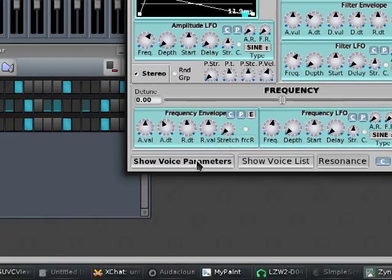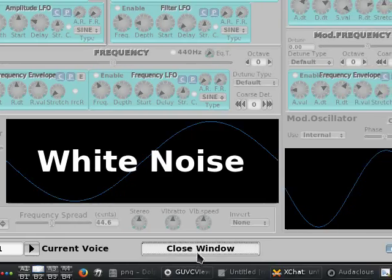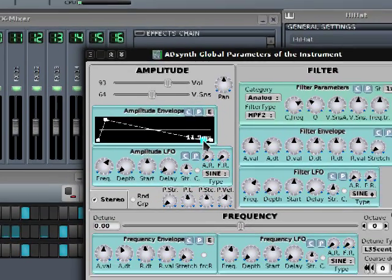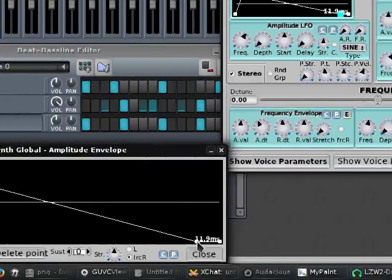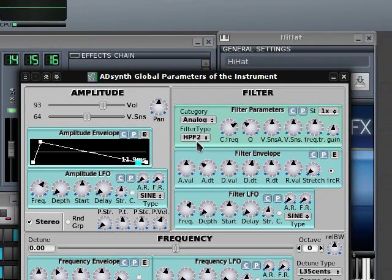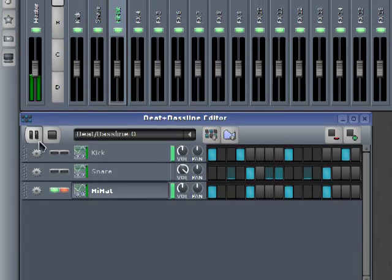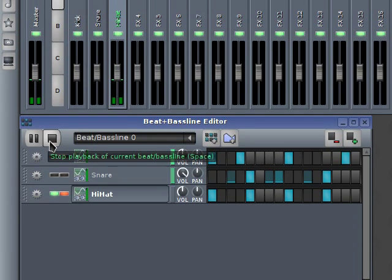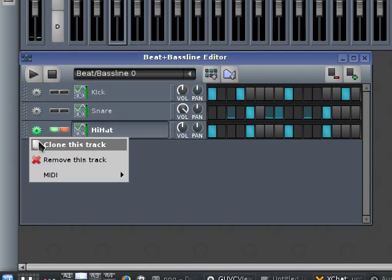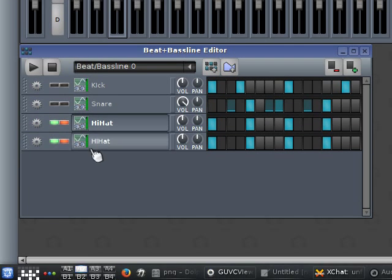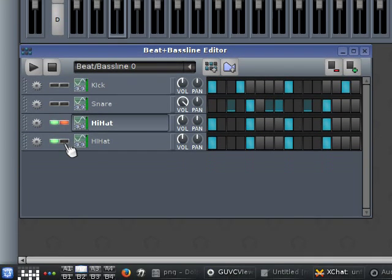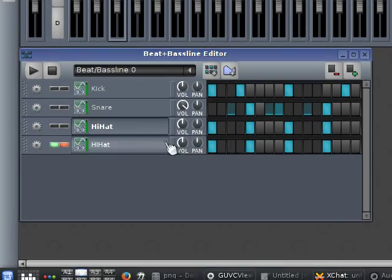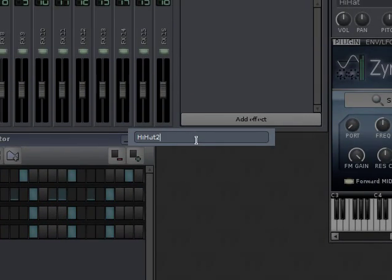So this is our basic patch: white noise with amplitude envelope short with no sustain and a high-pass filter. I'm going to duplicate this. And basing on this one, I'm going to create another. It's going to be hi-hat 2.